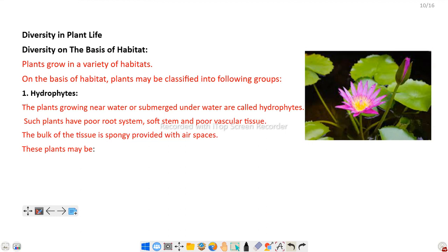Plants grow in a variety of habitats. On the basis of habitat, plants may be classified into the following groups. The first one is hydrophytes. Habitat means where the plant lives. Hydro means water, so plants growing near water or submerged under water are called hydrophytes. Especially water plants are referred to as hydrophytes.